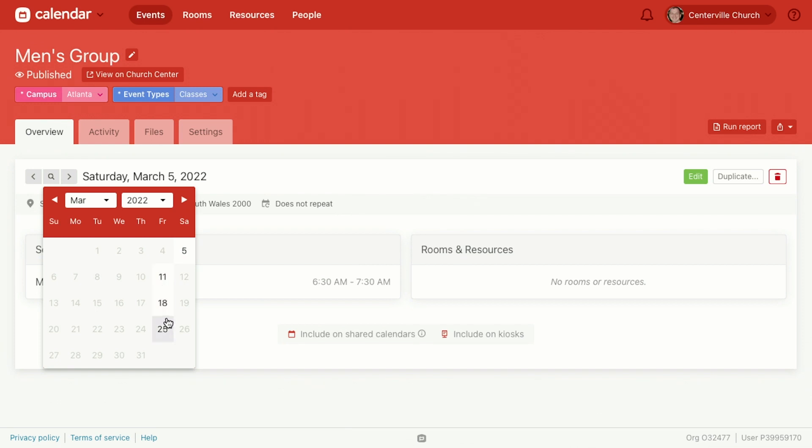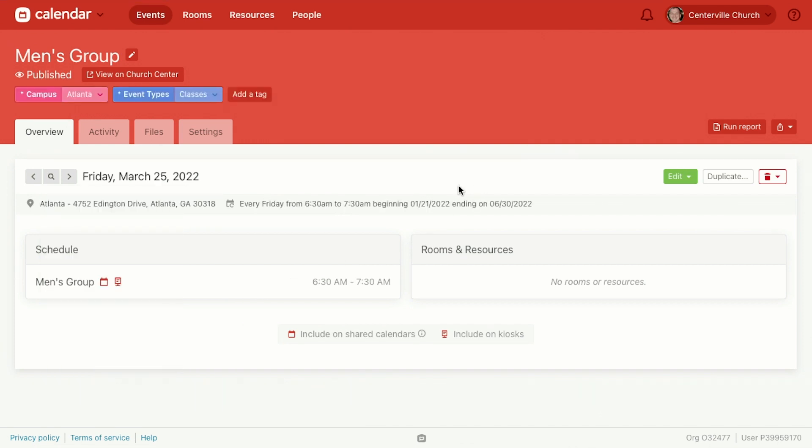And then we have all of the other instances that we want to go to. Alright, so let's say things change with your group. It was great for people to meet on a Friday but now everybody needs to meet on Thursday. Maybe some new people joined, maybe some older people left and now your schedule needs to change. Well, you can still keep this same men's group and just pick a date that you want to change the pattern moving forward.